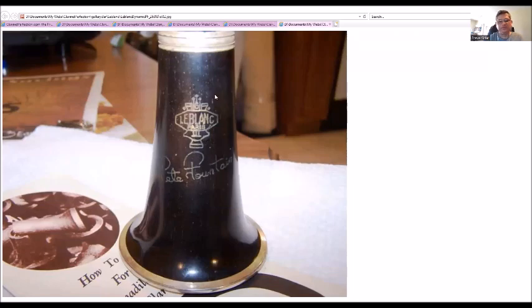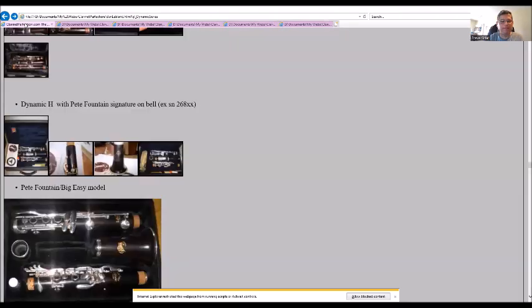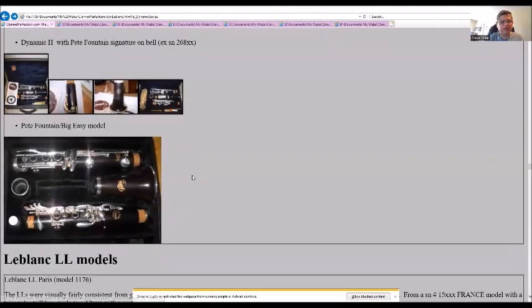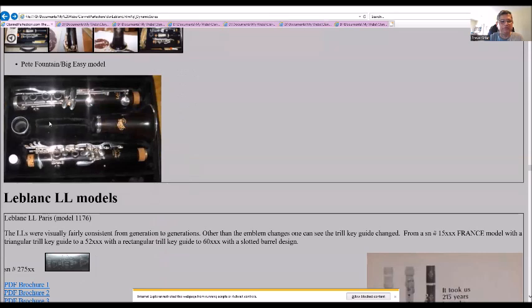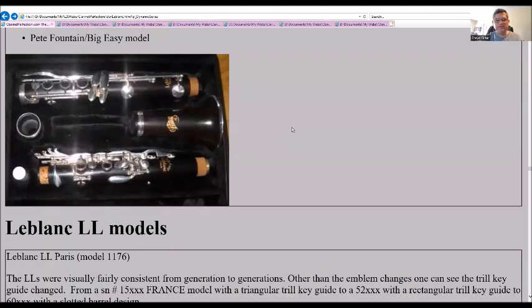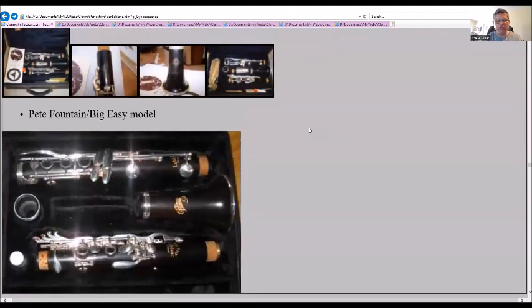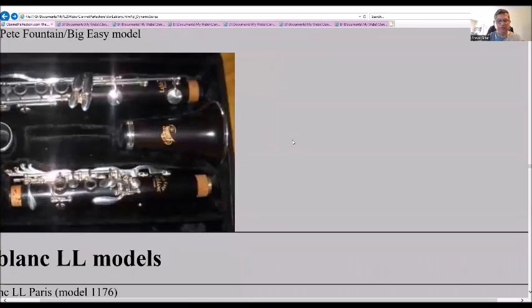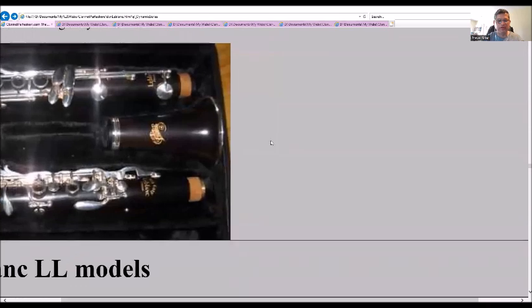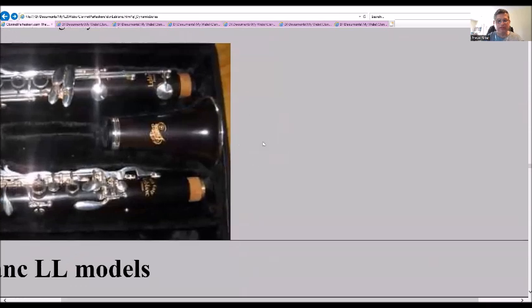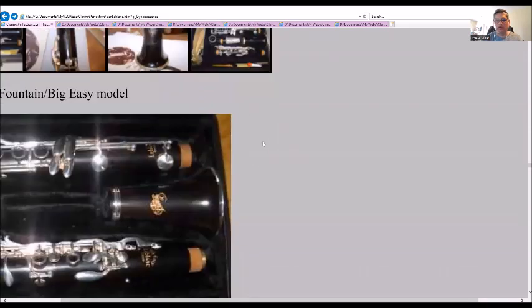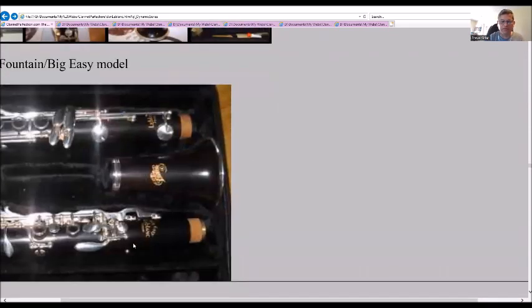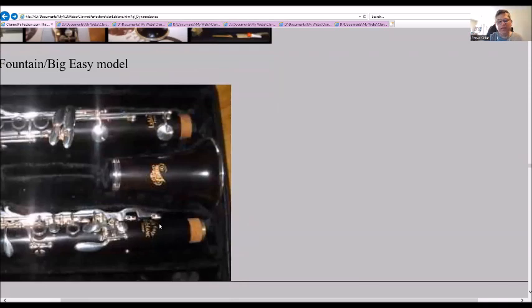As you can see it here in the case, and we get to the Pete Fountain Big Easy model. As you can see, it's different. Here the emblem changed at this point. The Leblanc normal Leblanc France emblem is kind of gone now and they just have the word Leblanc with I think France underneath it and says Big Easy above it.